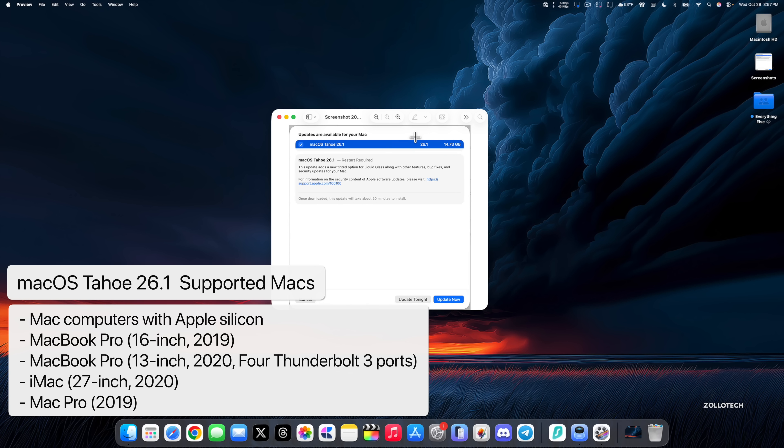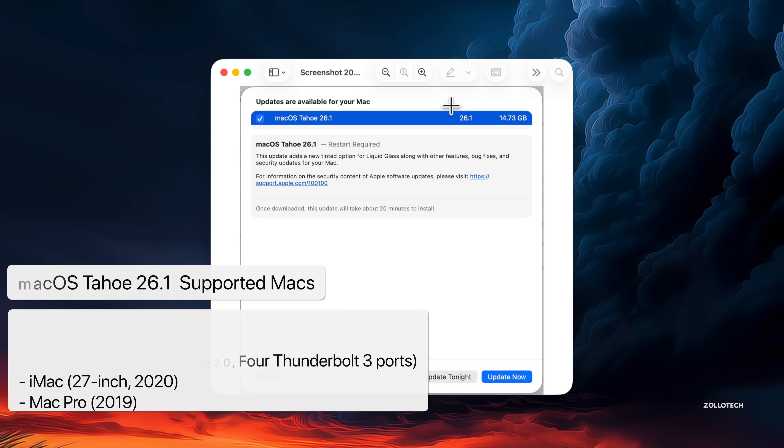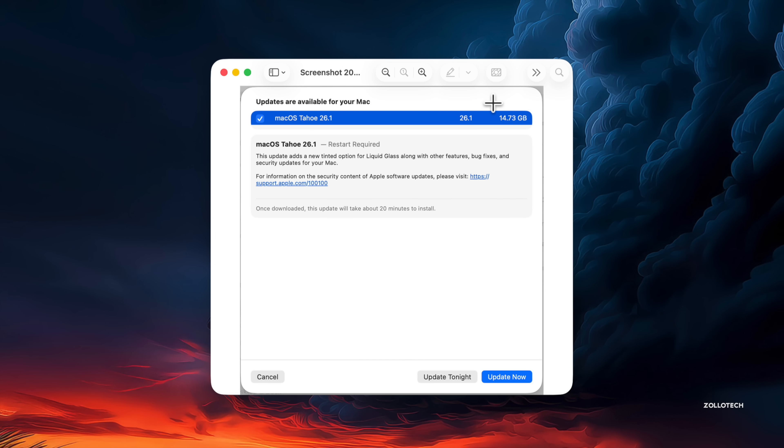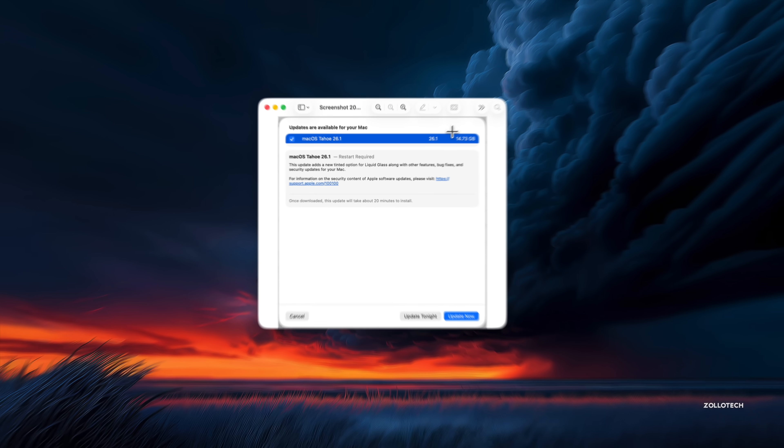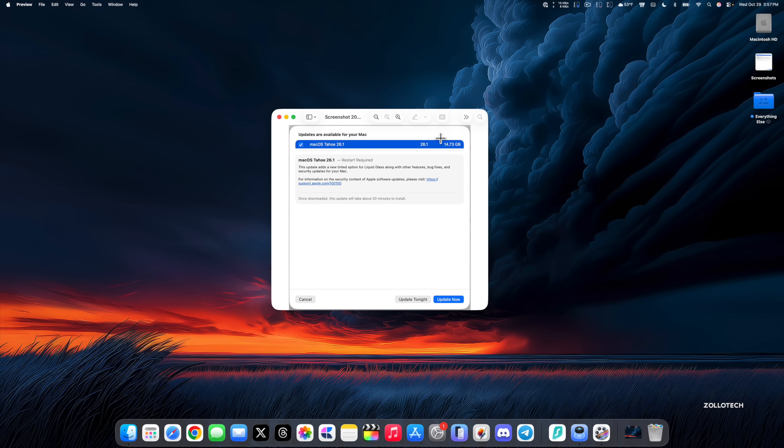This came in at 14.73 gigabytes on my 16-inch M4 Max MacBook Pro. Anytime you go from a beta to a public release, you're going to have a large install as it's reinstalling almost everything or the entire OS. The same is true when you go back to a beta as well.